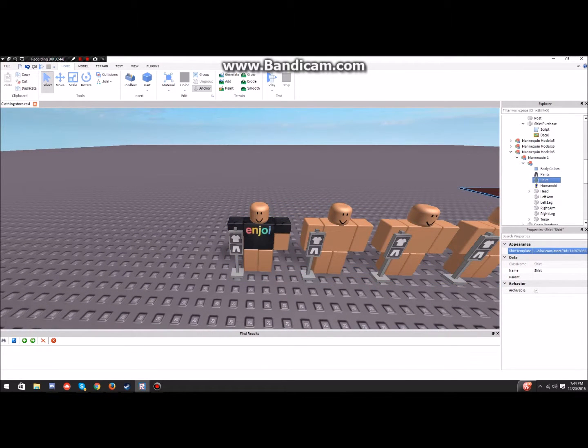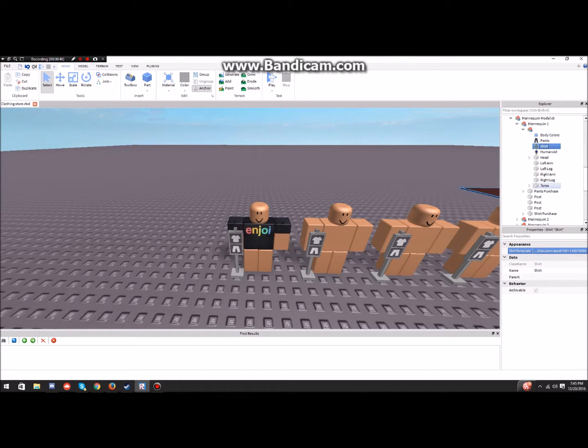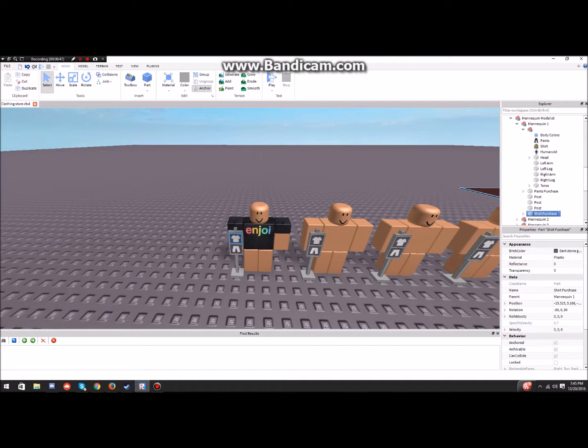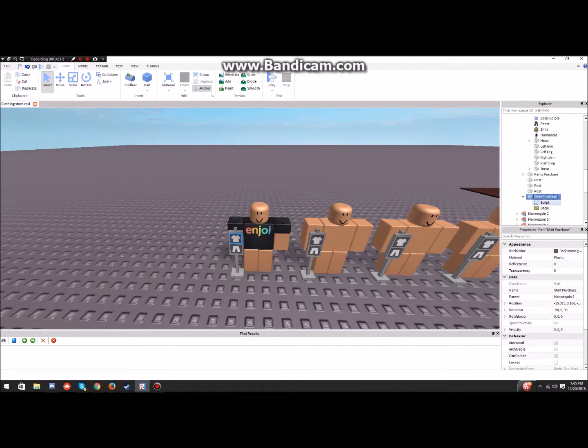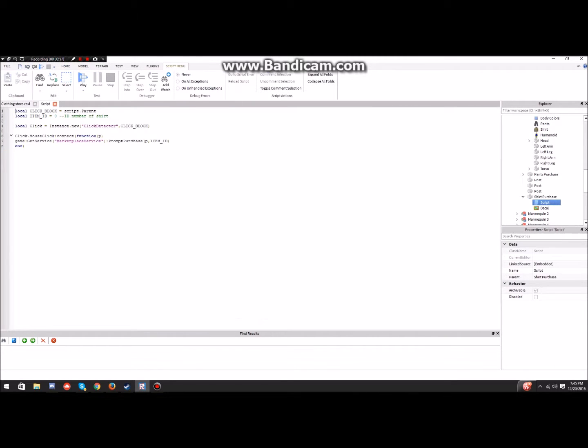So you go ahead, you're in that. So you're gonna scroll down, and so you see shirt purchase, and then you're gonna open that. And if you want to do pants, you go to pants purchase in that mannequin, and you double click on the script.